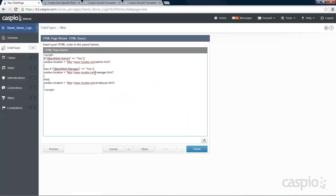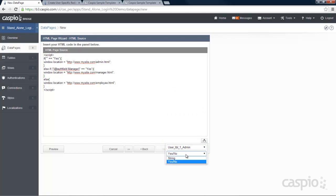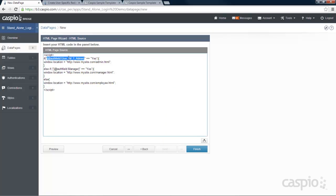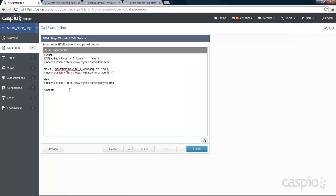It's very important that you rename your URLs for where your users are going to go, and also to rename your authenticated fields. Delete what's in between the quotes and insert your admin field as a string. For the managers, delete and insert the manager field as a string. For the employees, you don't need anything because employees are filtered based on the status checkbox — if the checkbox is checked they're redirected; if not, they won't be able to log into their account.